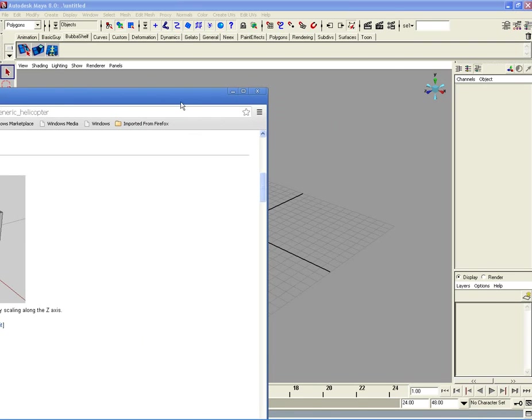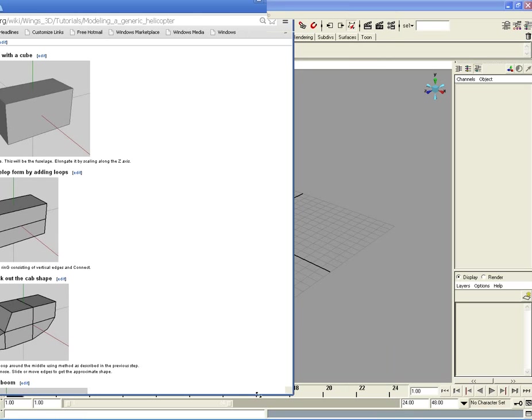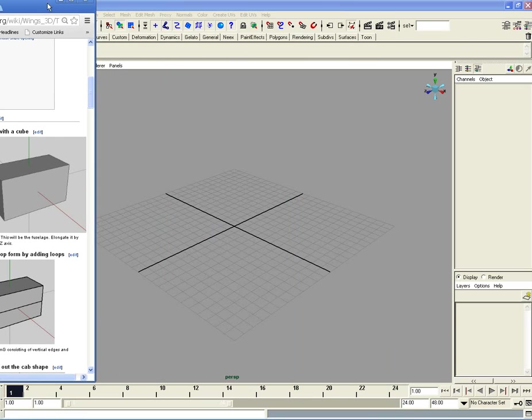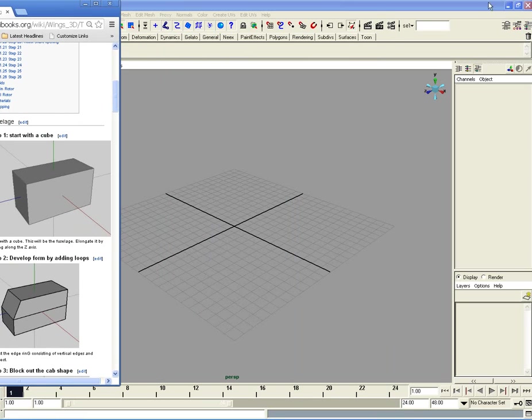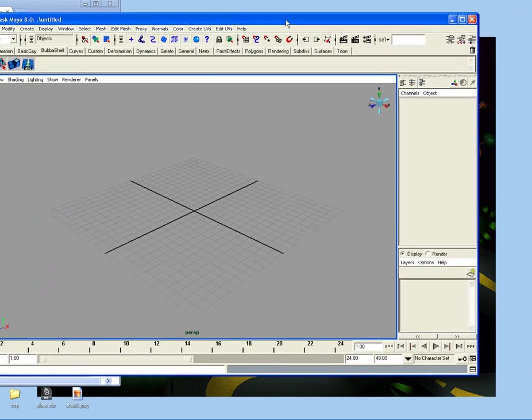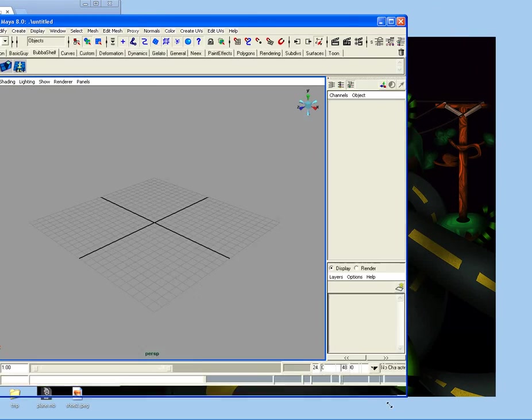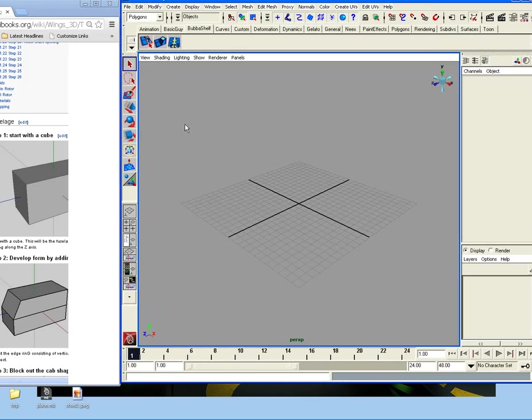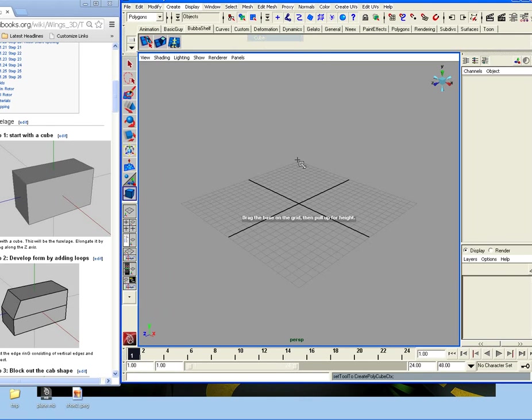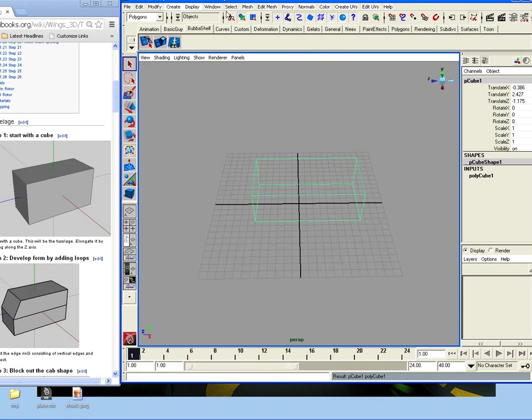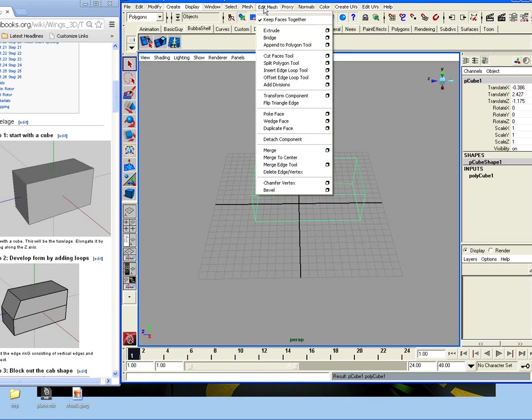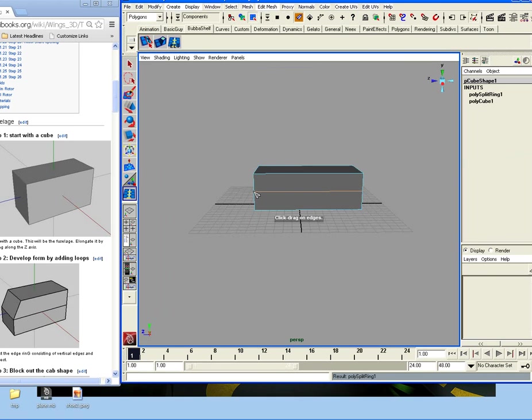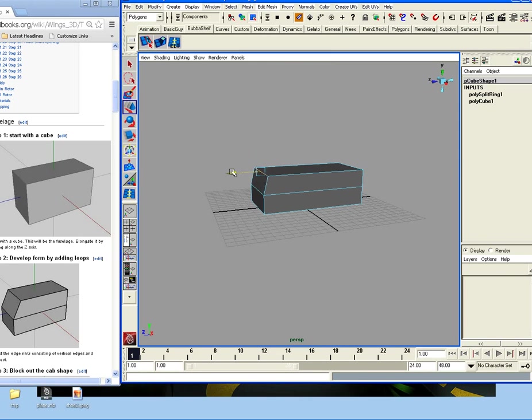I'll go ahead and put this over here. So we're just going to start out with a simple cube, just like you see here. And then we're going to edit mesh, insert edge loop tool. Now we're going to go to edge, take this edge, and go ahead and just bring it back.